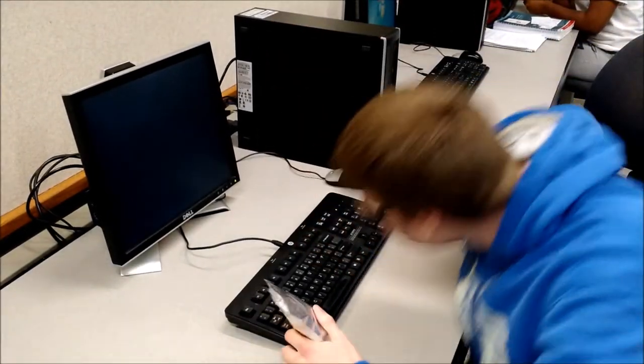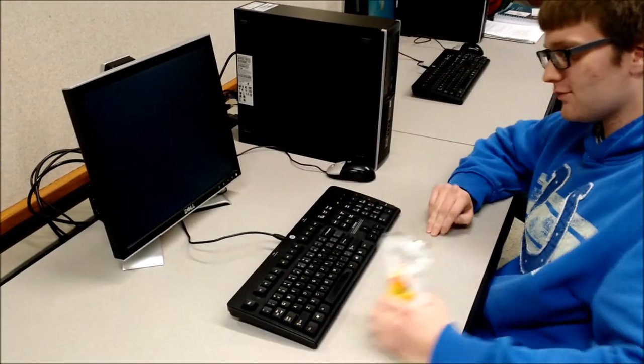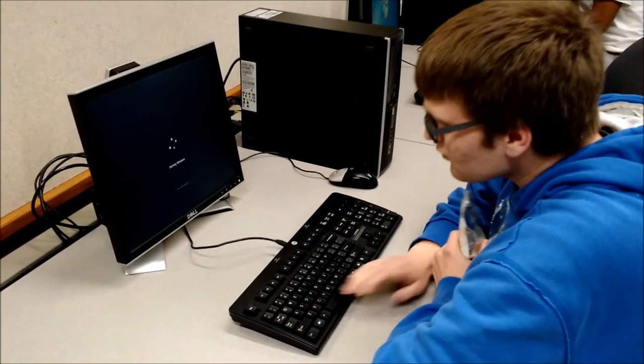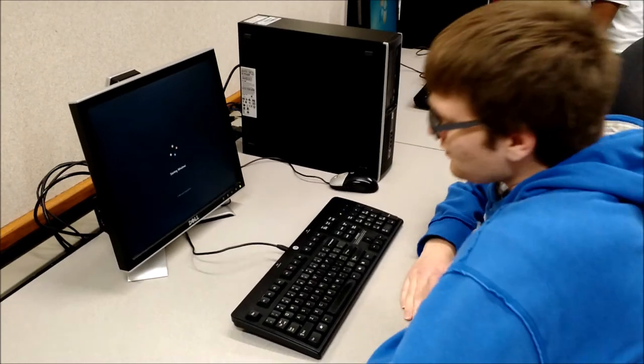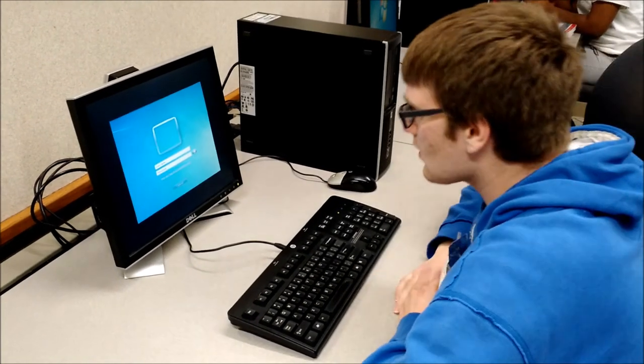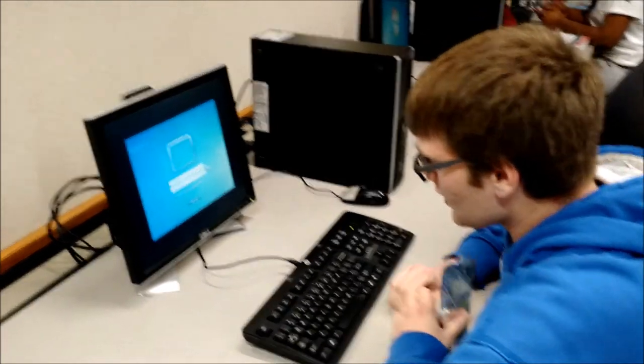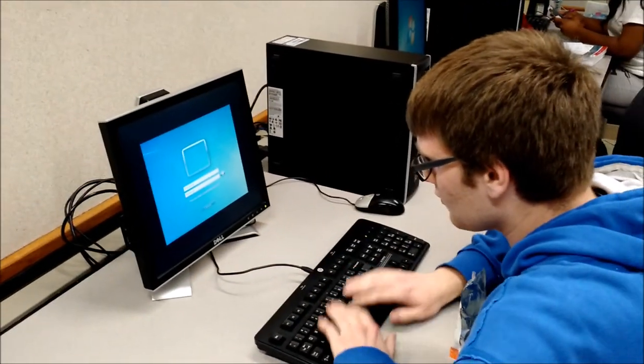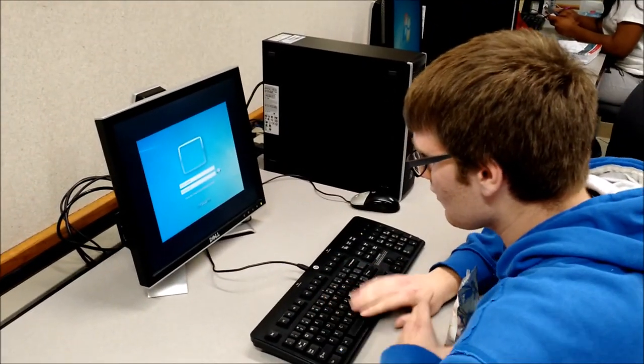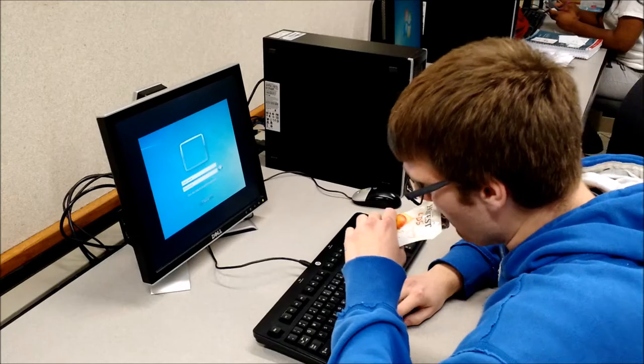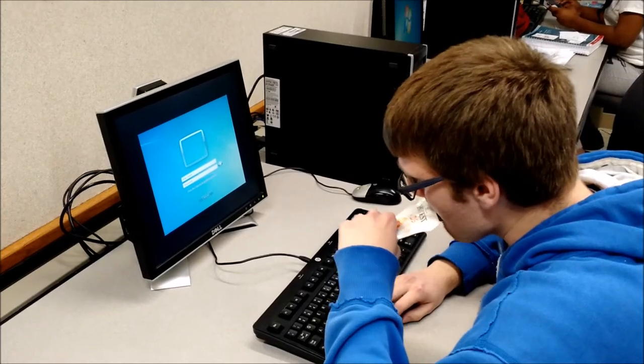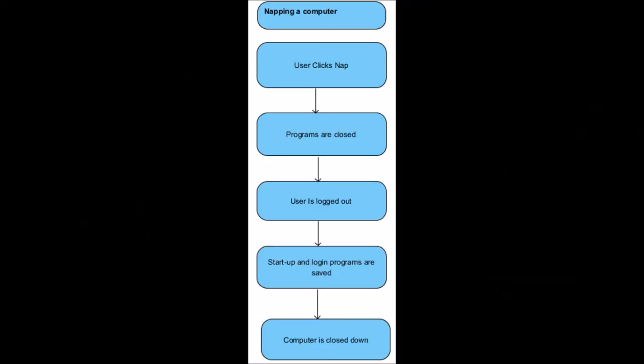But what's this? Michael starts up the computer quickly. But how? The NAT button works by saving the programs running after the user has logged out. Then these programs can be opened quickly. It's fast and efficient.